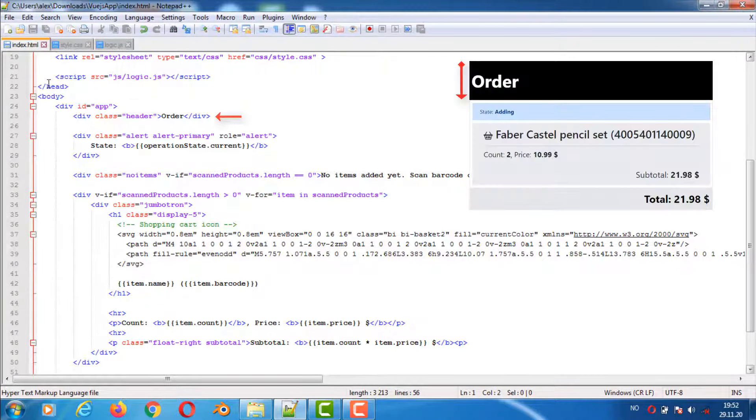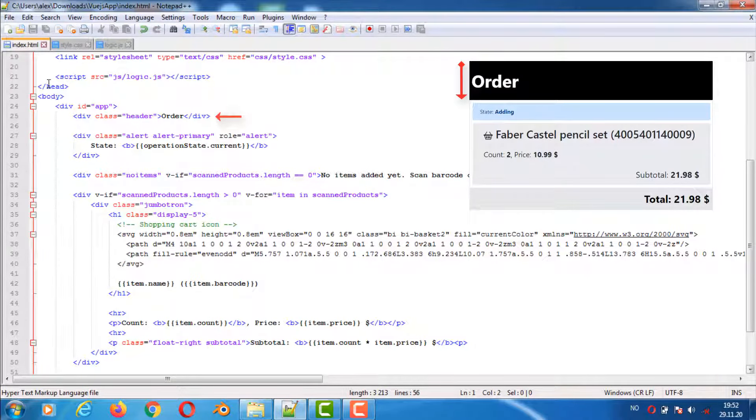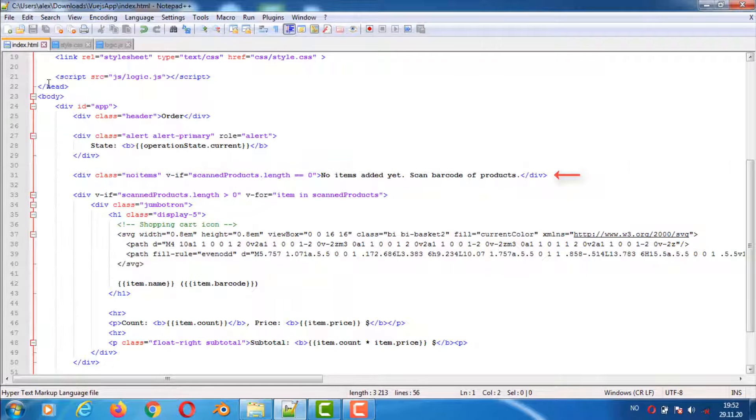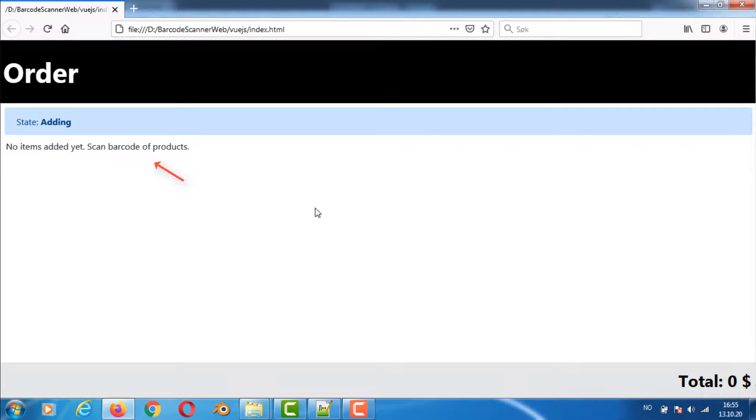We have a div that defines the header as before. This div defines the status bar. It displays either state adding or state deleting and uses the Bootstrap classes alert and alert primary. The next line defines a div element that will be visible only if the scanned products list is empty.